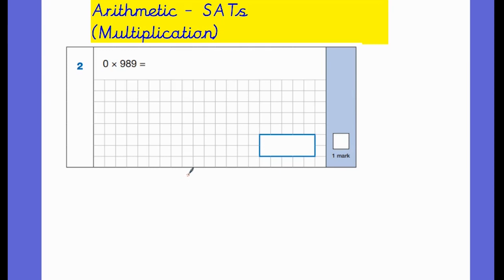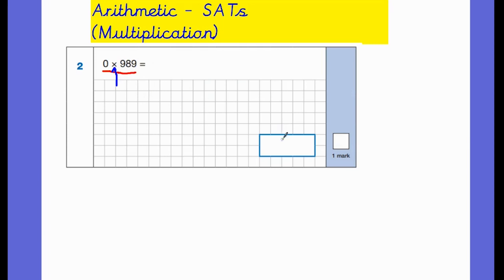The first question is question number two from the paper — the first multiplication question that comes up. It's not a tricky question but children could slip up if they don't know the rules. So: zero multiplied by 989. This symbol just means 'groups of', so we have zero groups of 989. If you have zero groups of anything the answer is zero — when you multiply any number by zero the answer is always zero. Make sure the children write the answer in the box provided.